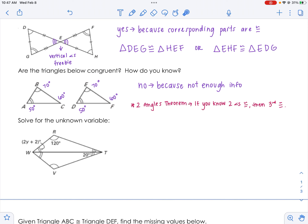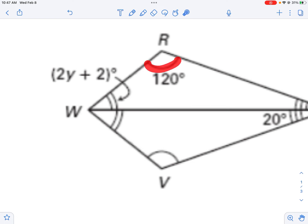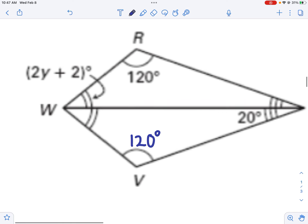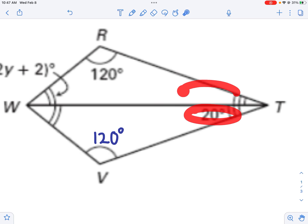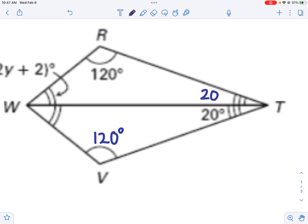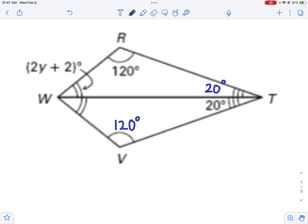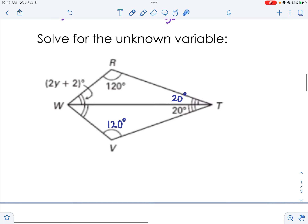Now let's get into how to solve when you know your triangles are congruent. If I see one arc and angle R is 120°, then angle V also has to be 120° because of the matching congruent arcs. If this side is 20°, then the matching side would also be 20°, using the arcs on the picture. As we solve — which we'll continue in the next video — always ask yourself: is there anything that matches that you can copy and paste from triangle to triangle?